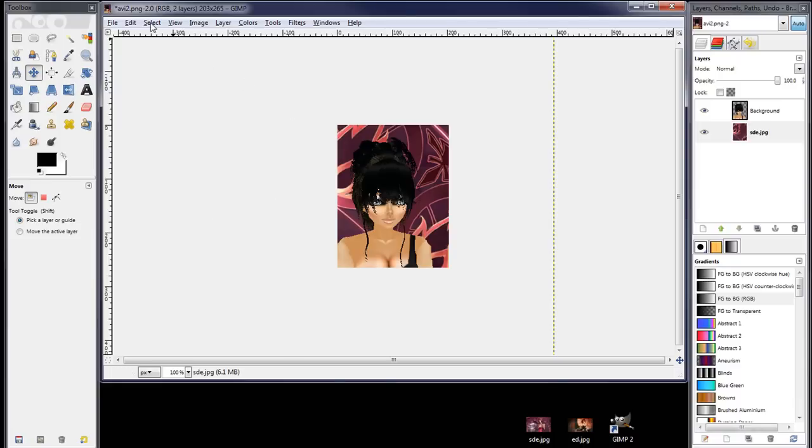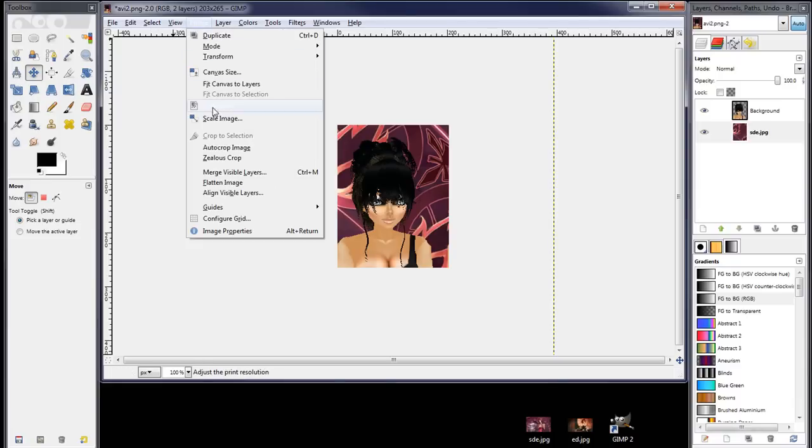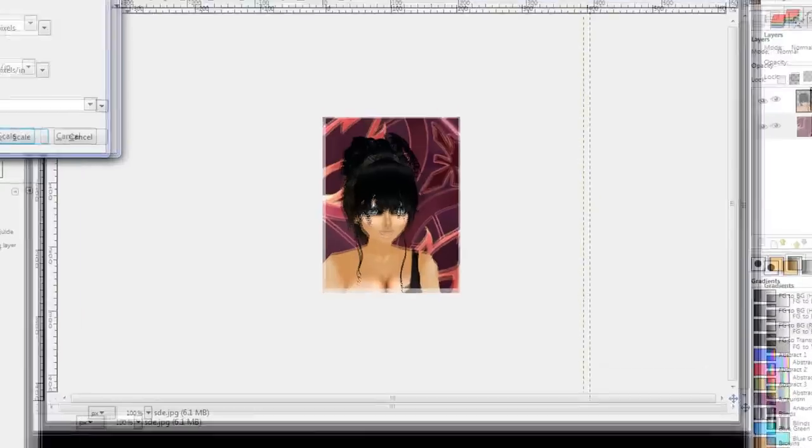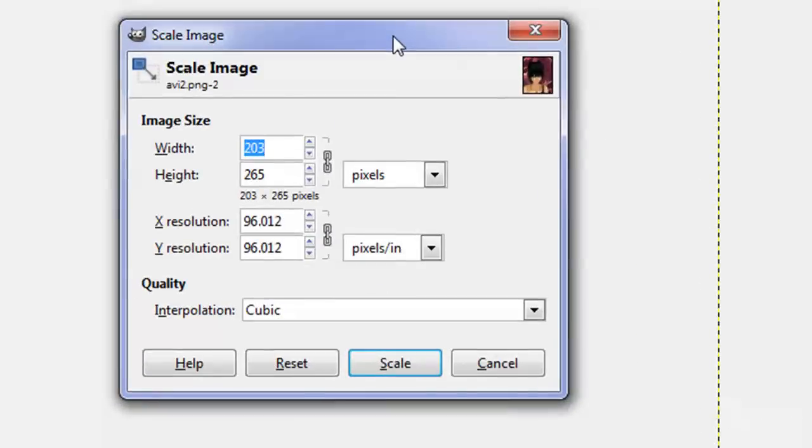And we'll drag it until we find a spot where it looks okay. Somewhere there that looks about right. Yeah, somewhere there.